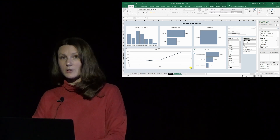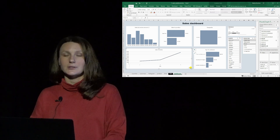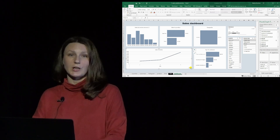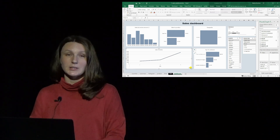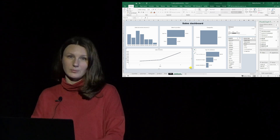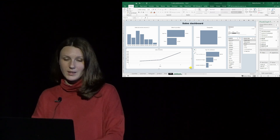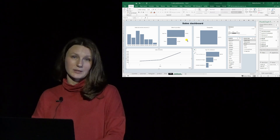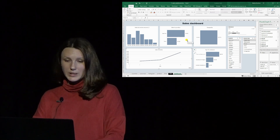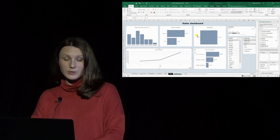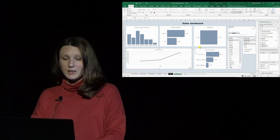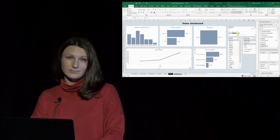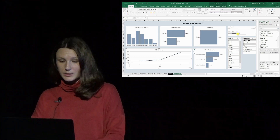Think about a situation where you're sitting in a corporate meeting. Whatever question arises, you can immediately answer and justify it with numbers. The good news is that it's very easy to create these interactive dashboards — it's practically just a set of charts combined and linked together with slicers. Let's create one of them.